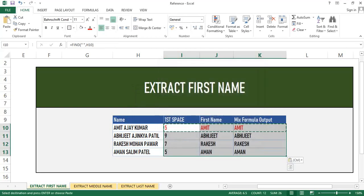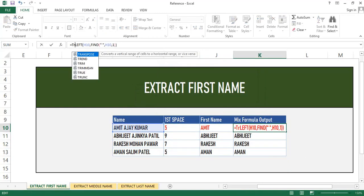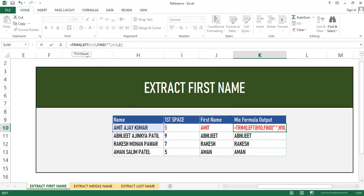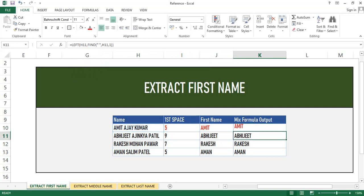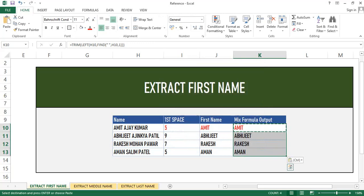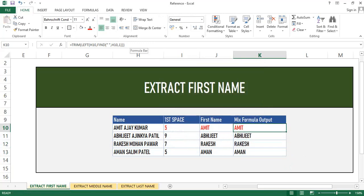We paste the formula below and as you can see it automatically calculates the first name. We will also use the TRIM function, as it removes leading and trailing spaces if there are any. You can use this formula to calculate the first name.